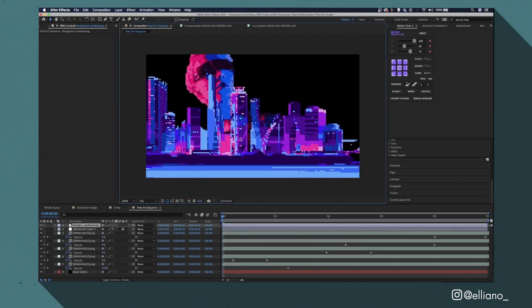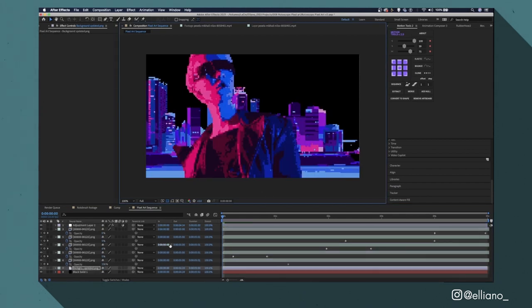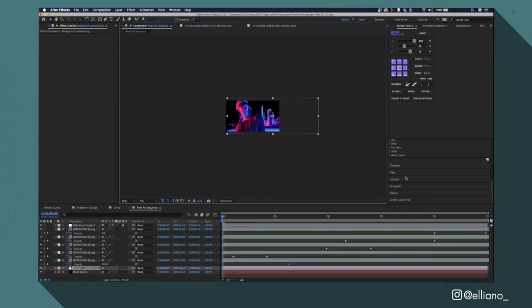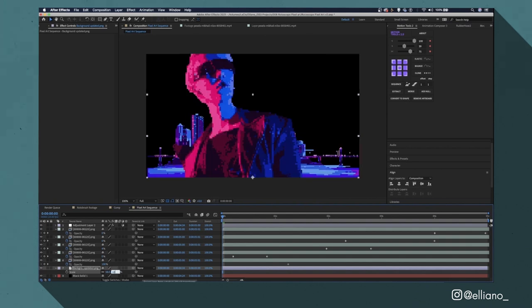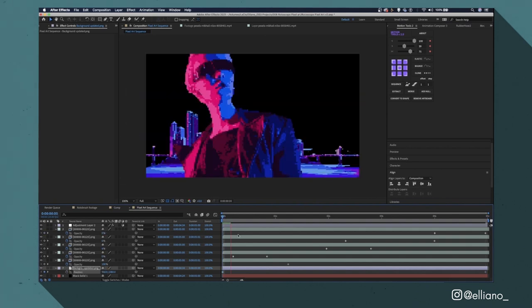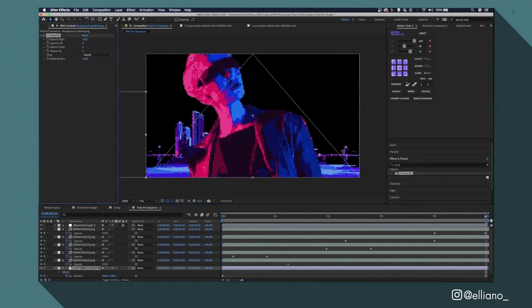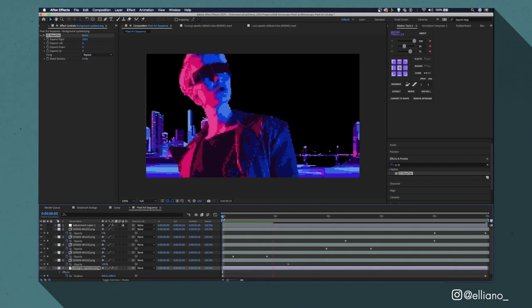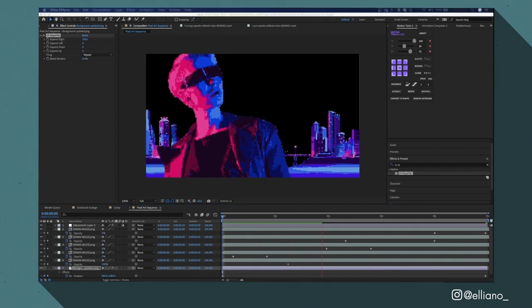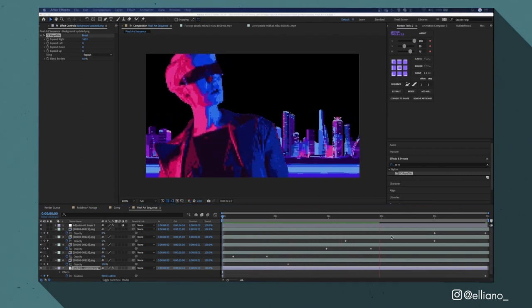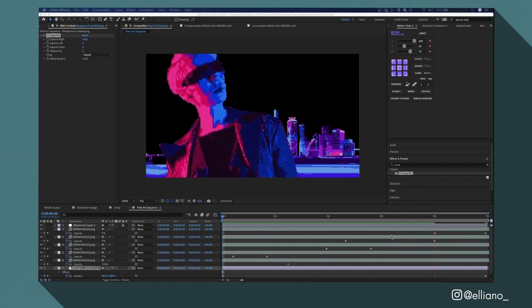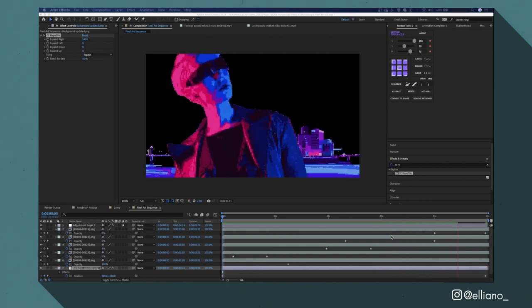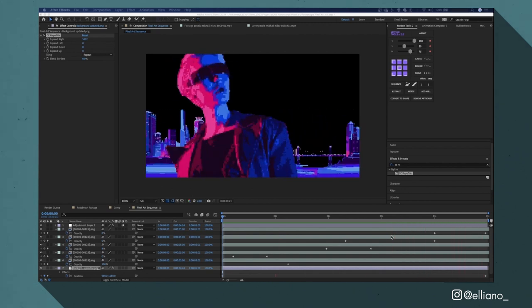I then just placed it to the bottom of my composition with CC Repetile added to it and the expand right number increased pretty drastically. By doing this all I needed to do was add two position keyframes at the beginning and end of my composition on this layer and move it to the left of the screen with the image just repeating automatically, therefore creating a loop throughout the rest of this animation.